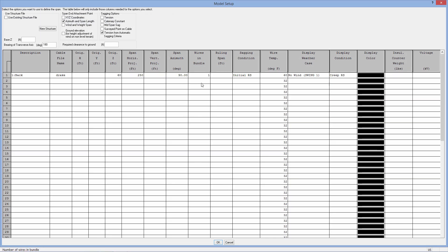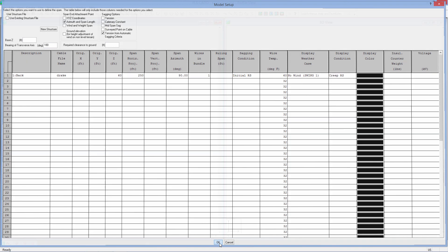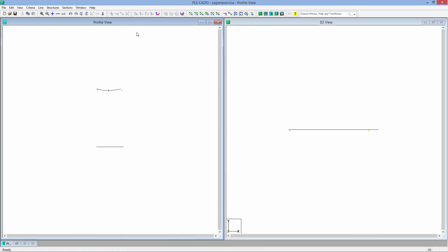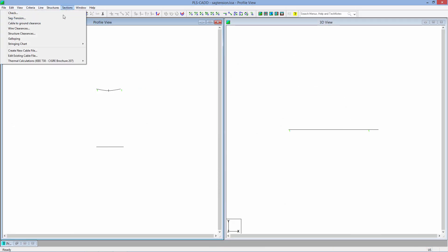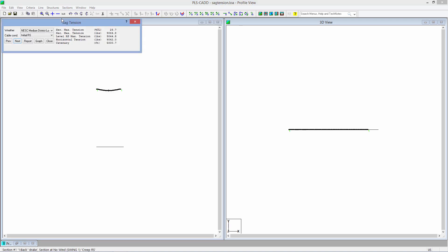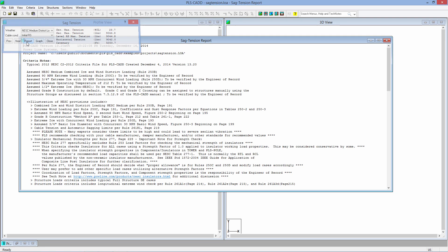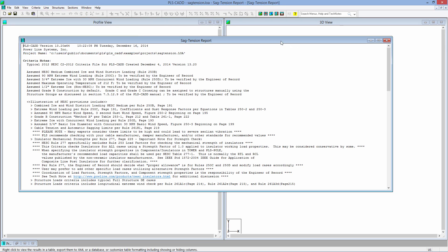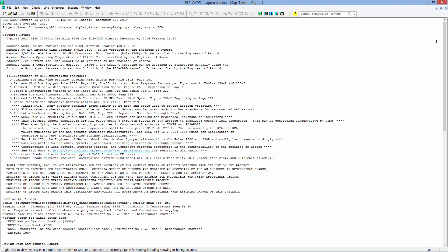We'll get a table here where we can change some stuff, but just to go to a sag tension run, we'll click OK, and we will go to Sections, Sag Tension. We'll get a quick answer here. If you click on the Report button, you'll get the full detail.